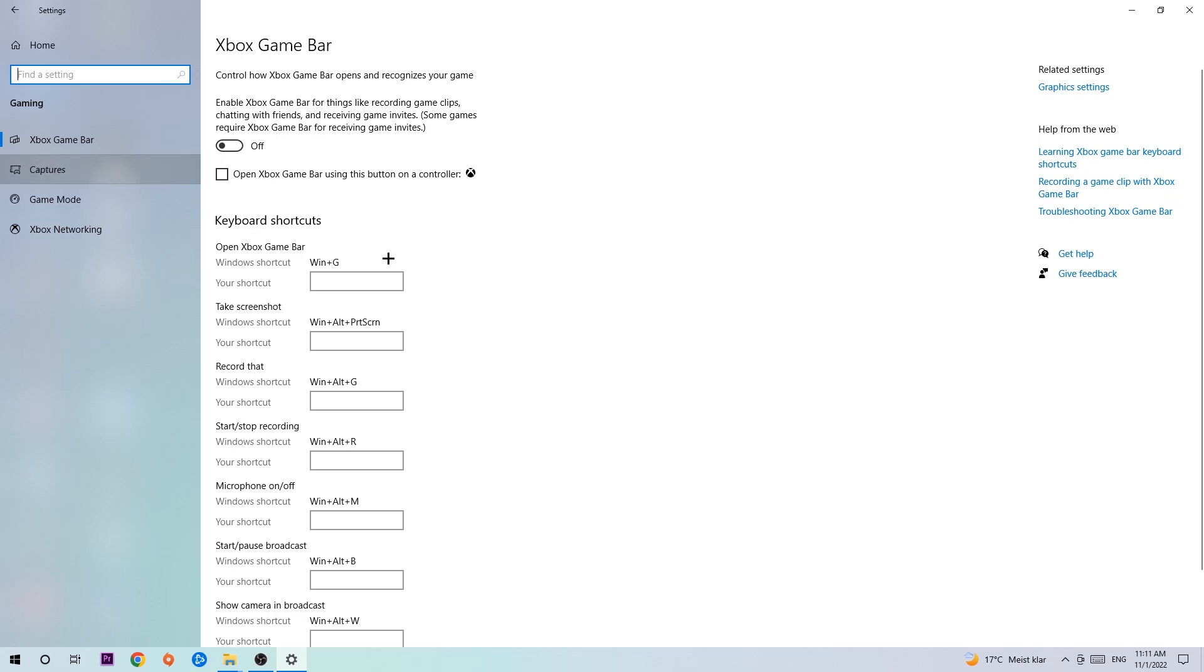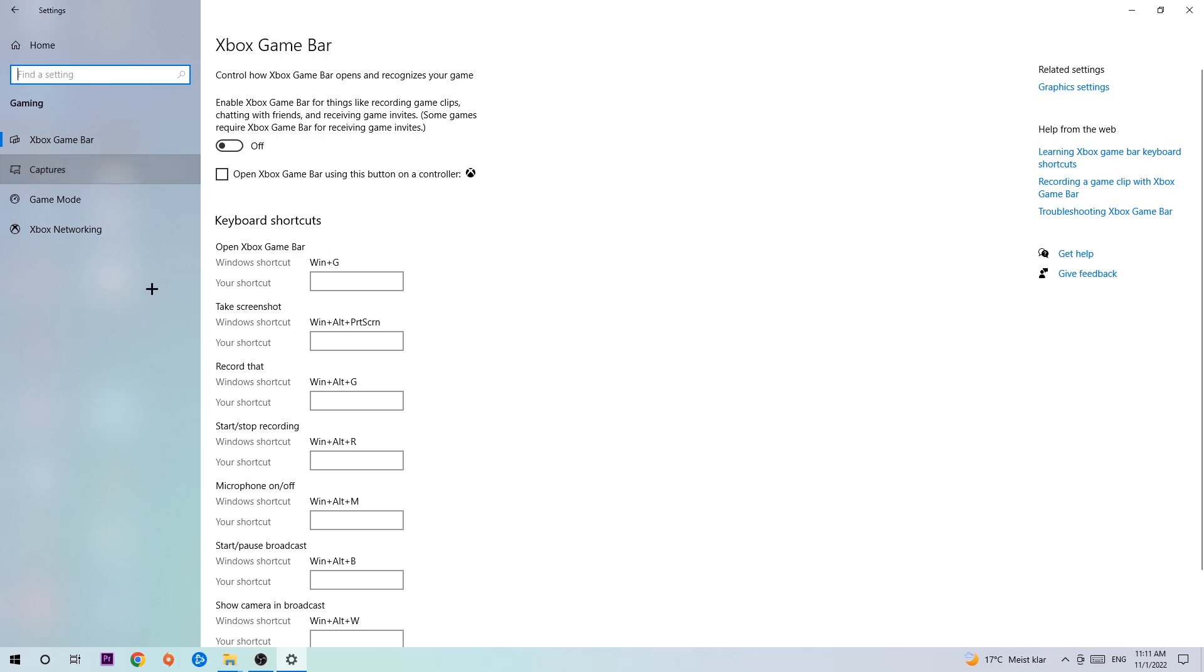Hit Captures and once you're there, stick around Background Recording. Go to 'Record in the background while I'm playing a game' and turn this off. It's obvious that if you're recording something in the background, especially on low-end or bad PCs, it will impact your performance really badly.